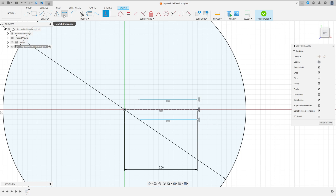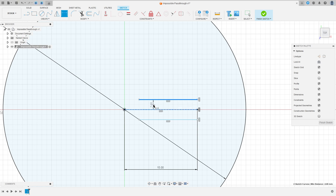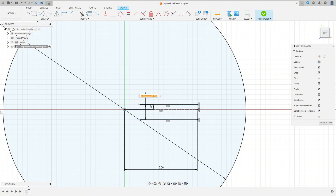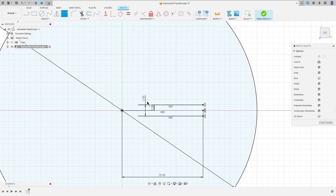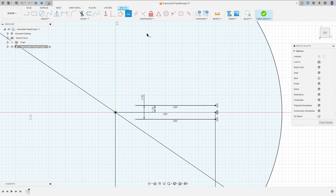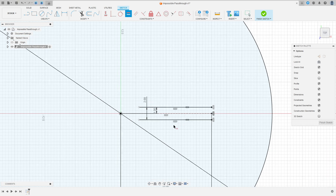Now go to Sketch Dimension — the distance here is 1 millimeter, and the distance between these two lines here is 2 millimeters. Go to Constraints and select Equal, then select this line here and this line here.